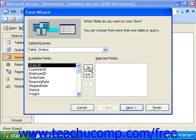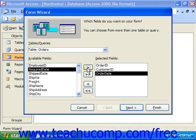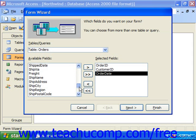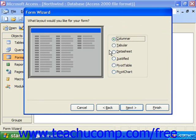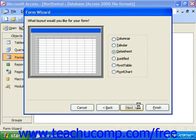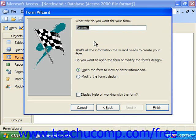Let's say I'd like to see the order ID, the customer ID, and the order date. You can add as many fields as you'd like, but this is just for an example. I'm going to click Next. For the layout, I'll choose datasheet, and click Next. The style is irrelevant since it's going to be displayed as a datasheet by default, but if you were choosing a justified view or some view where you'd actually see a background, you could choose the style you prefer. Click Next, and then I'm going to call it the order subform, and click Finish.